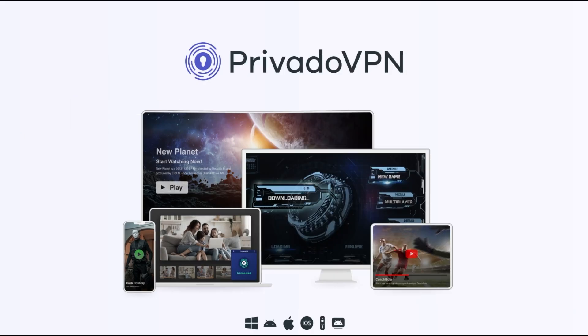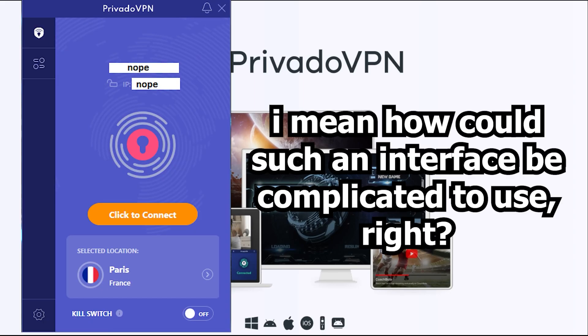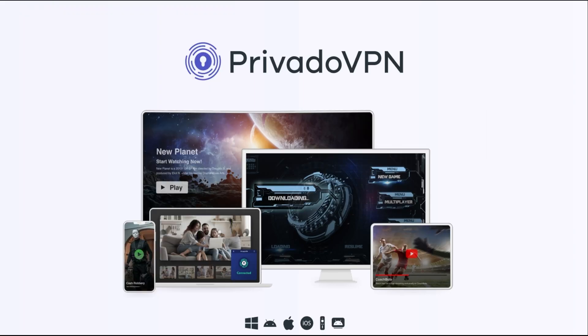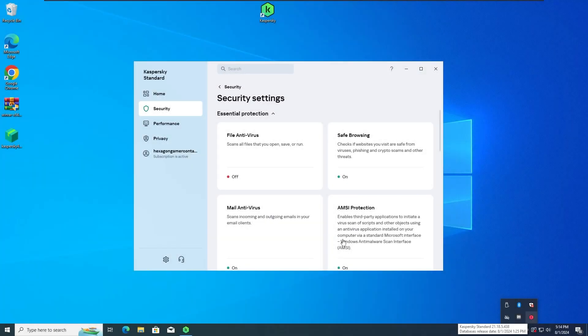So if you're serious about protecting your online privacy, keeping your devices secure, and doing it all with an easy-to-use interface, I highly recommend checking out Privado VPN and their antivirus sentry service. Click the link in the description below to learn more and get started today. That's it for our quick break. Thanks for sticking with me, and a huge shout-out to Privado VPN for partnering with us on this. Now let's get back to the video.